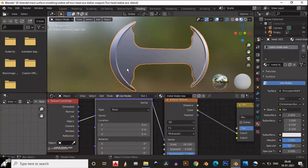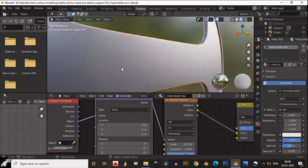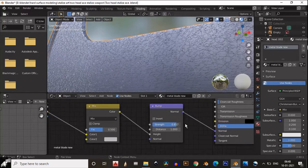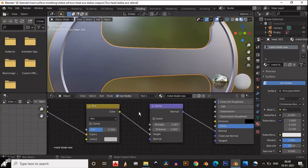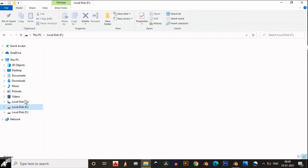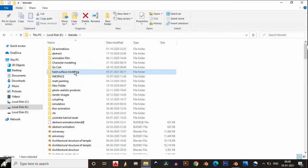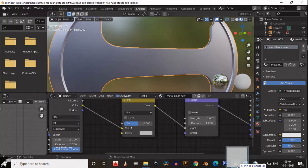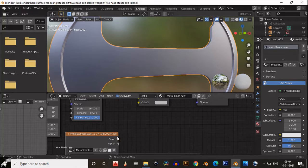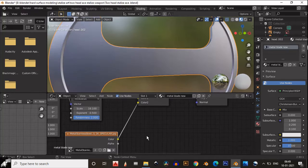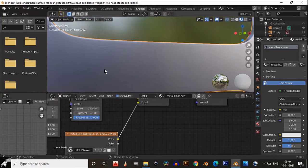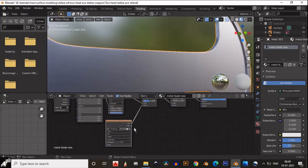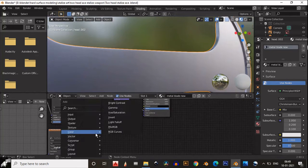Then Ctrl+T and connect Object to the Vector. You will get the texture coordinate and mapping node. Play with the strength of the bump map. I have a different metal texture and will use it for the second color input of the Mix RGB. You can use any kind of metal texture for that.